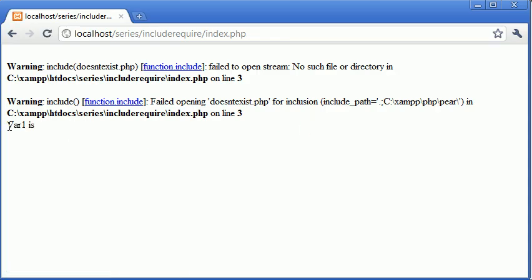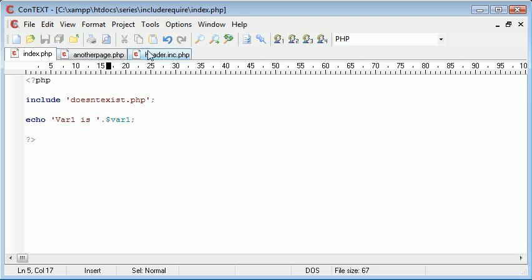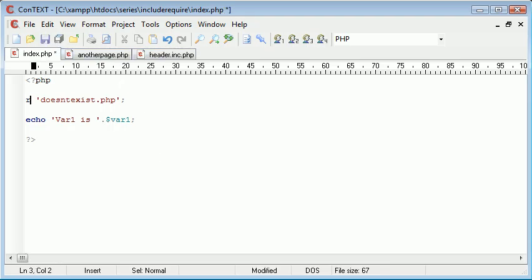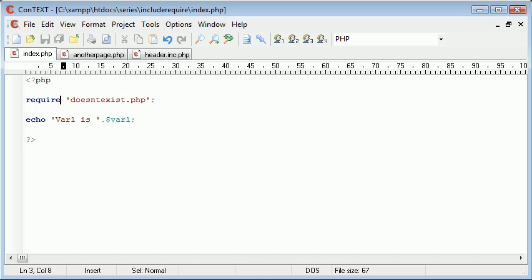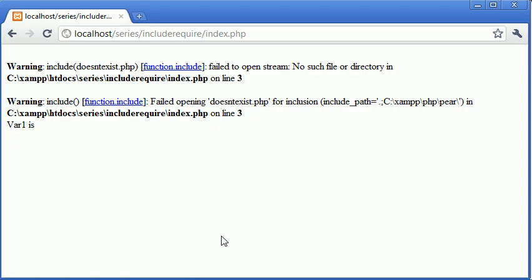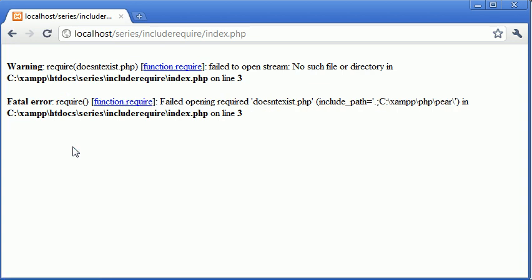So if we refresh, we're still echoing out var one is, but we're missing the variable because this page doesn't exist. However, if we were to choose require and we refresh, watch what happens to this: it disappears because we've retrieved a fatal error. And the fundamental difference between require and include is that require just handles the errors differently.